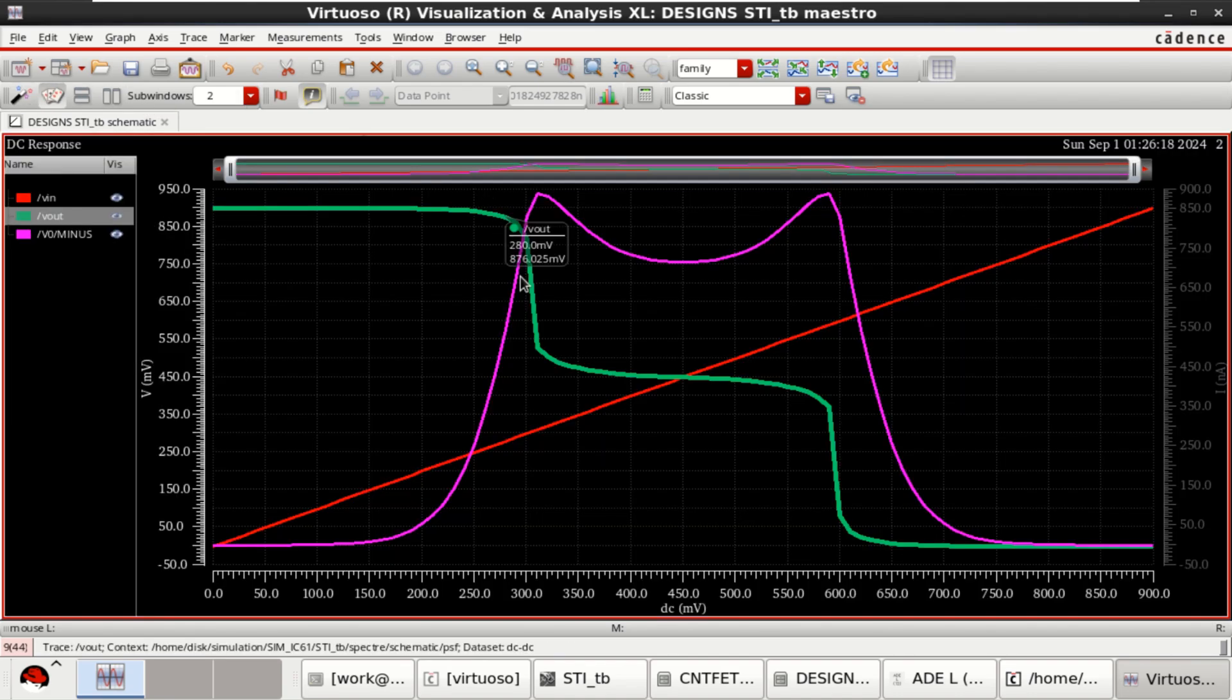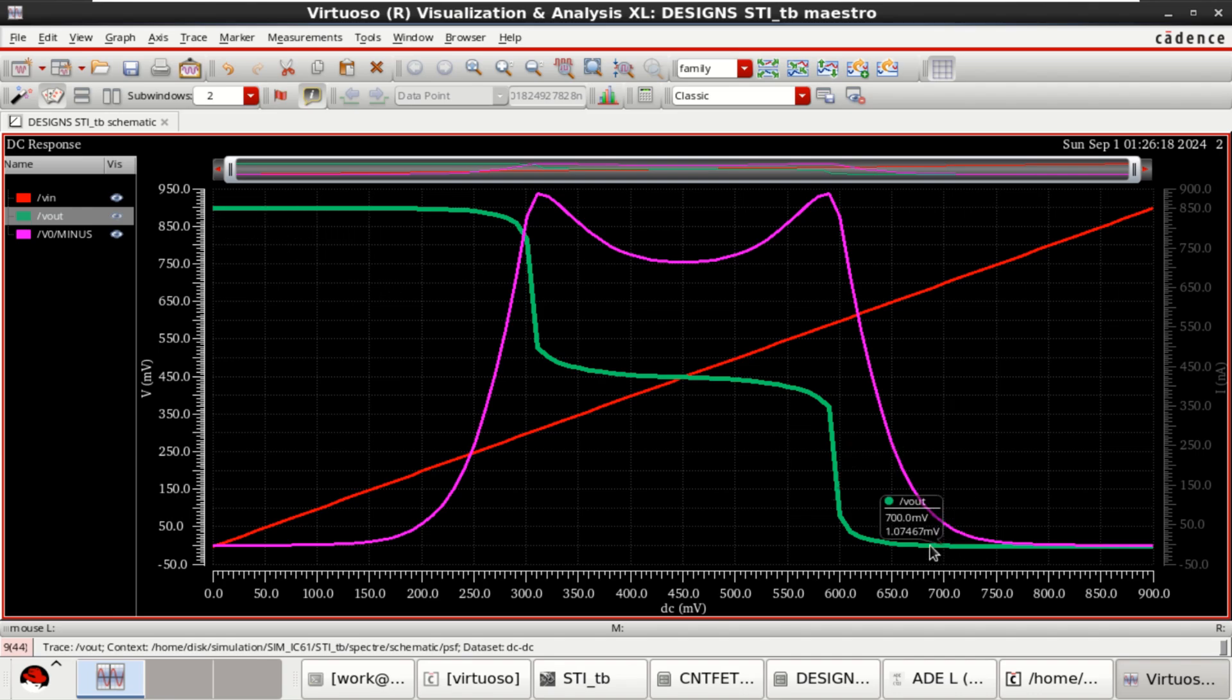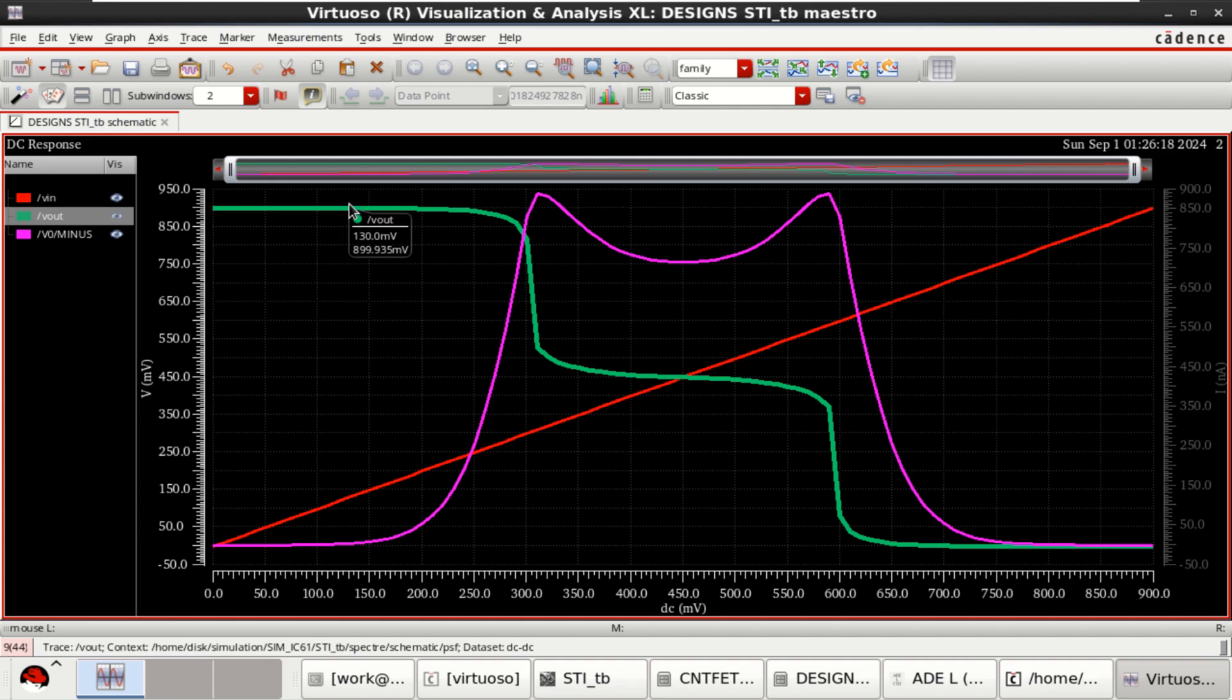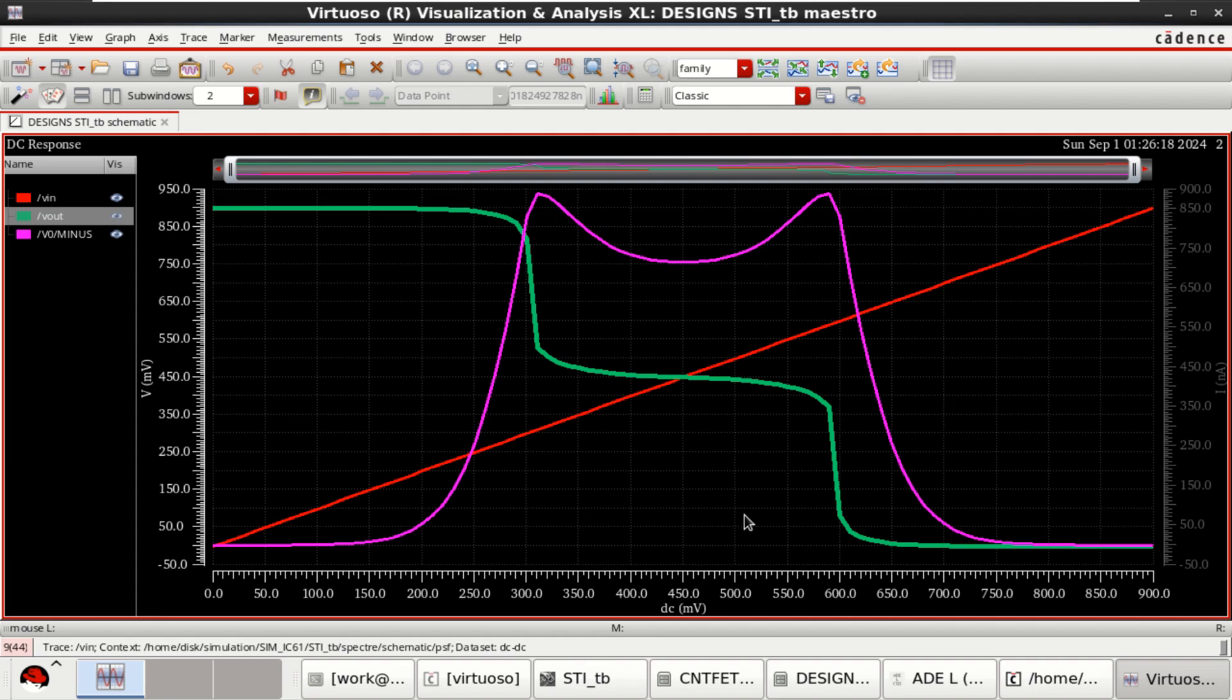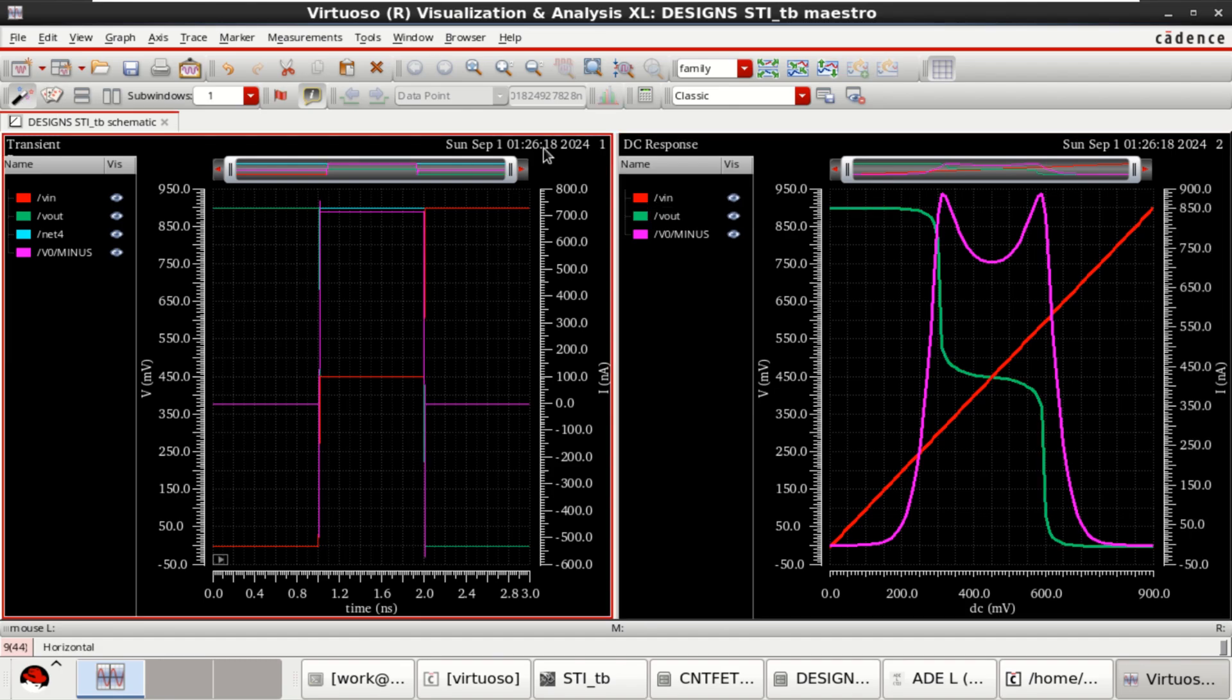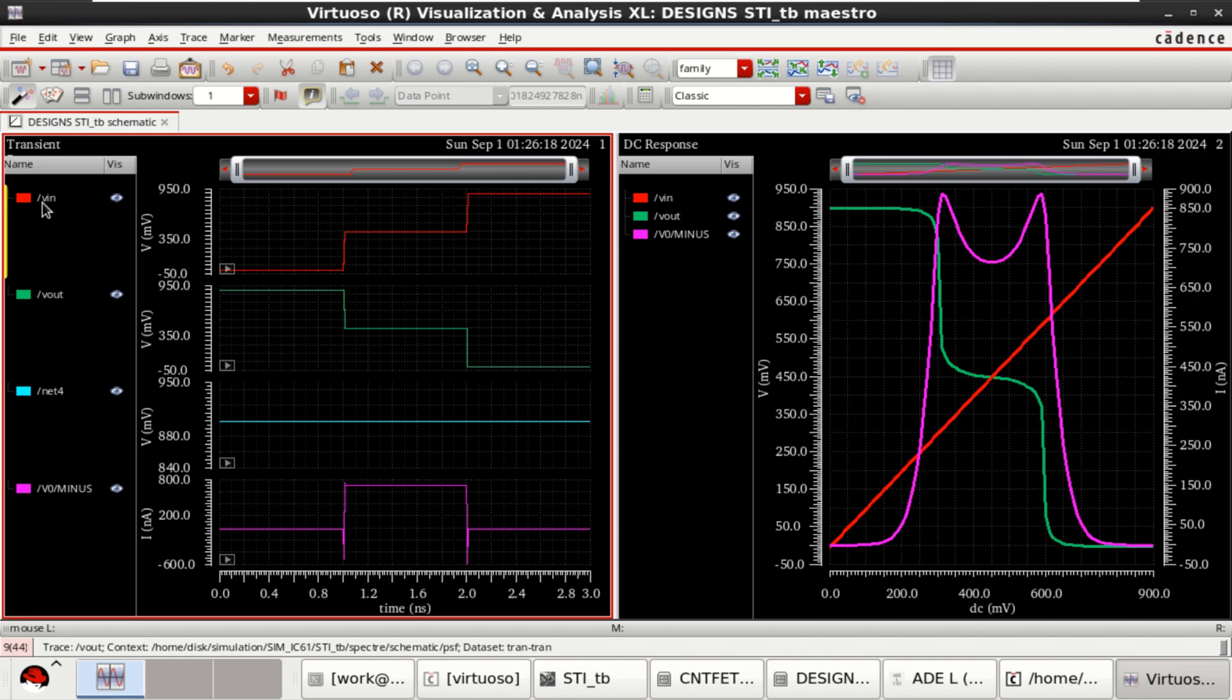You can see this. This represents a ternary input or output with a value of 0 here, then 1 and 2. This is the current response with respect to input. And this is the transient analysis response.